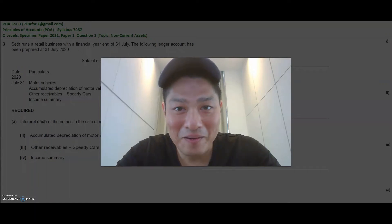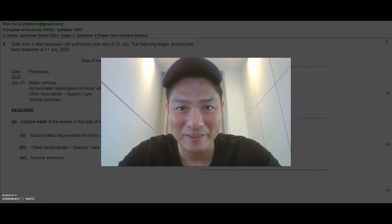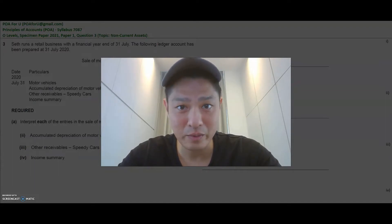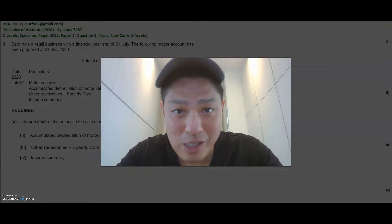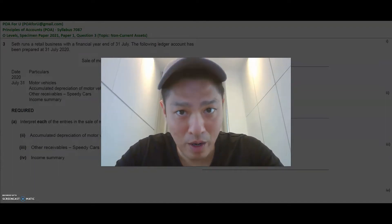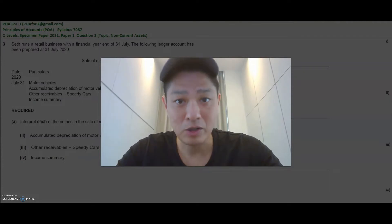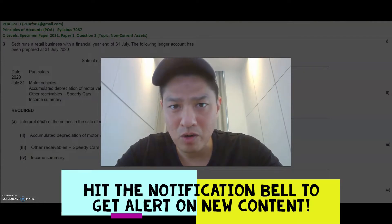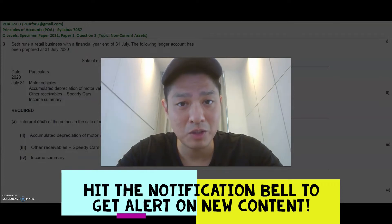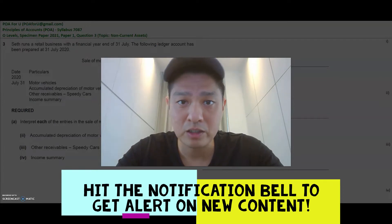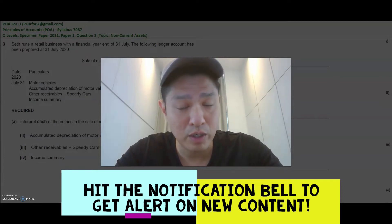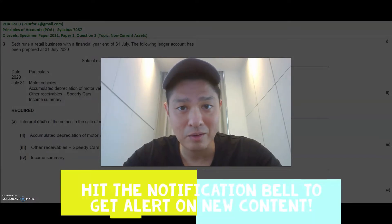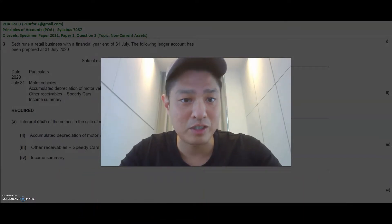Hey everyone, welcome back to POA for you. It's Leroy again and today I'm going to go through 2021's O-level specimen paper, Paper 1, Question 3. Topics on non-current assets, and this is at a request of my trainee who has asked me to do all of Paper 1, 2021 specimen questions. So I'm going to attempt to do all of it and this is one of the questions within that.